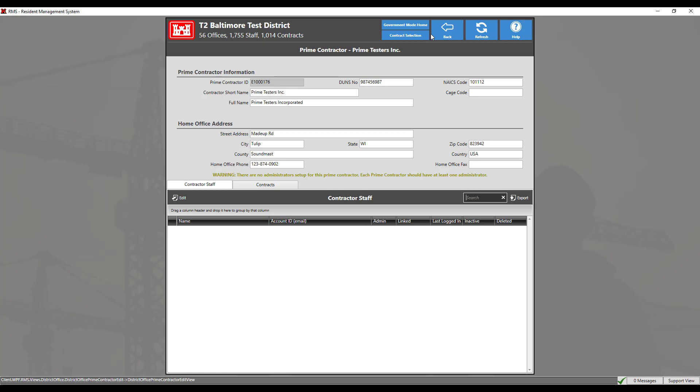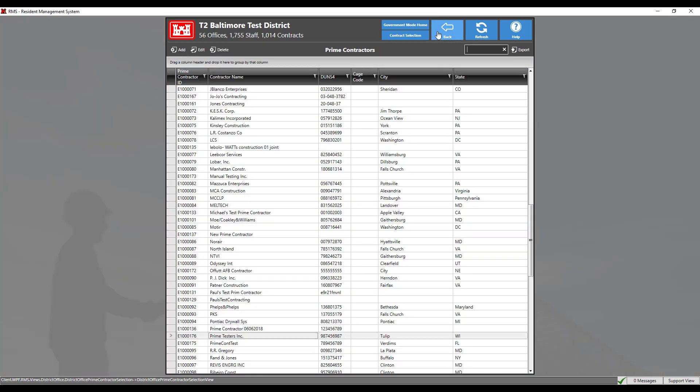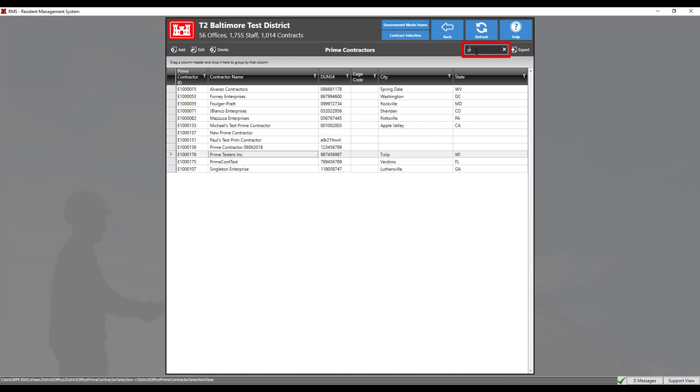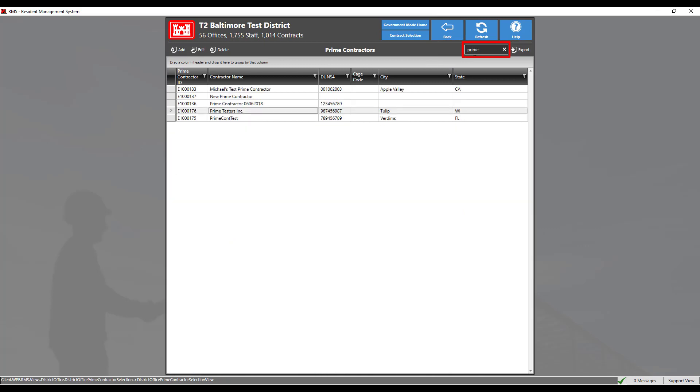Click the back button to save the changes. To verify the new addition, you may search for the name of the prime contractor in the search field. We can see our newly created prime contractor has been created.